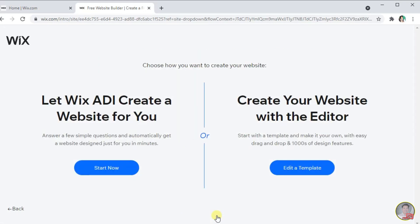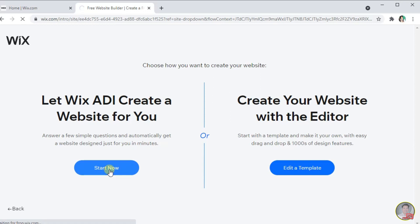Here, there are options for us to choose how do we want to create the website. The first option is let Wix ADL create a website for you. If we select this one, Wix will design and create for us automatically. While, if we select create your website with the editor, we are going to start a blank template and make it our own design. In here, I'm going to select this one for us to easily create our portfolio.